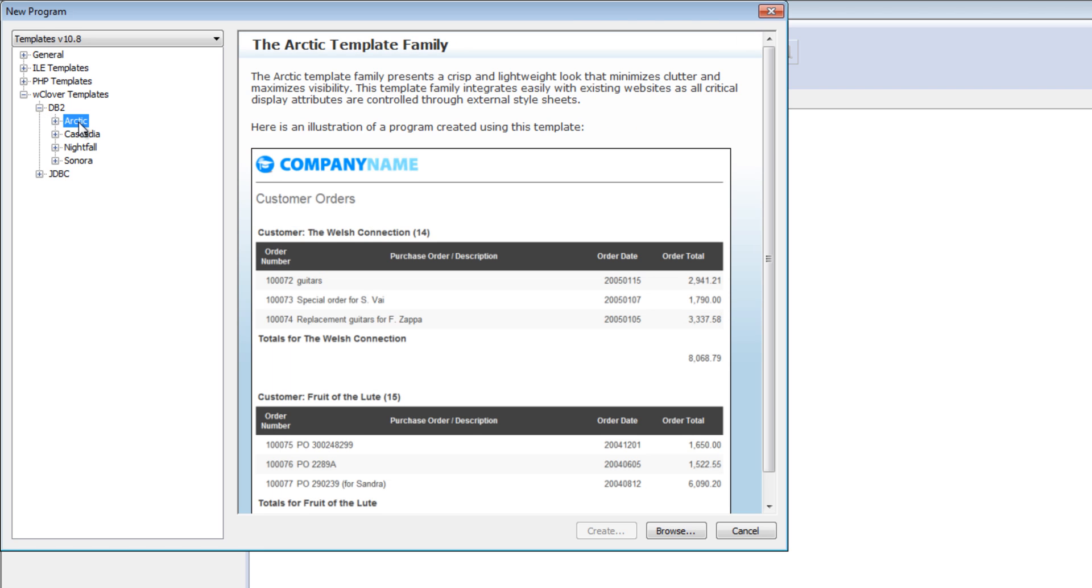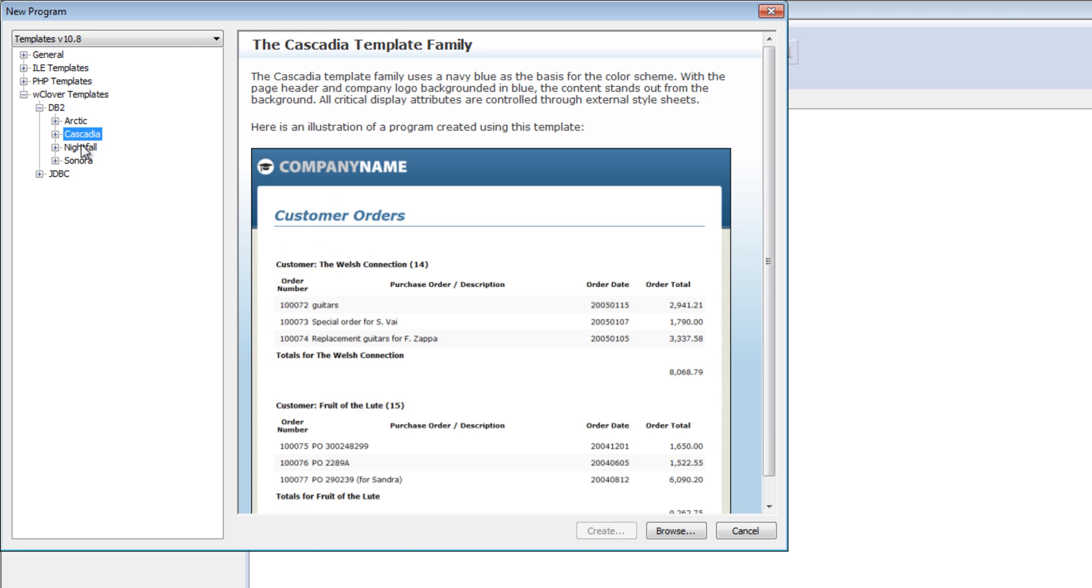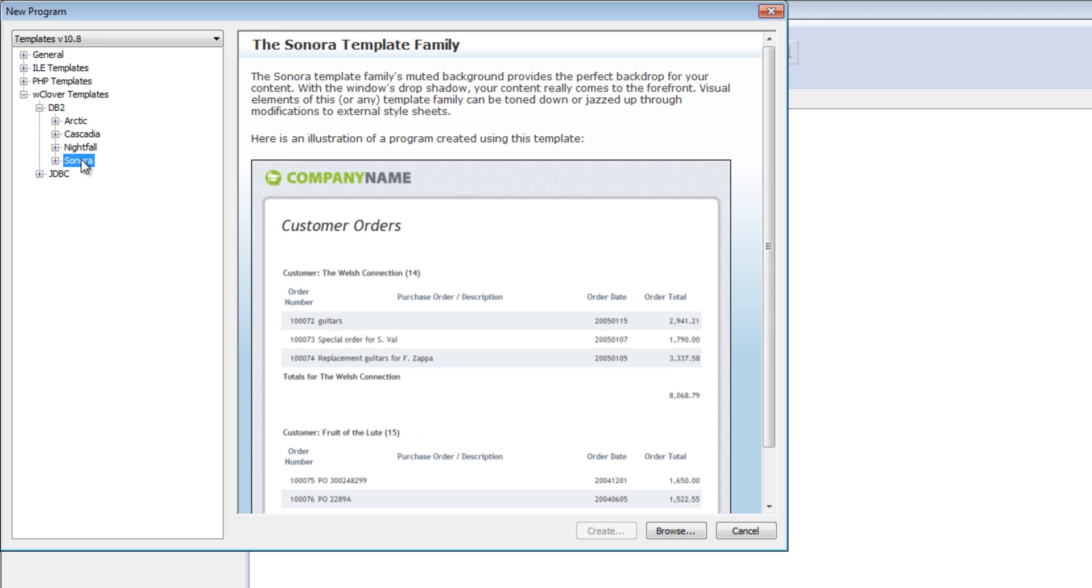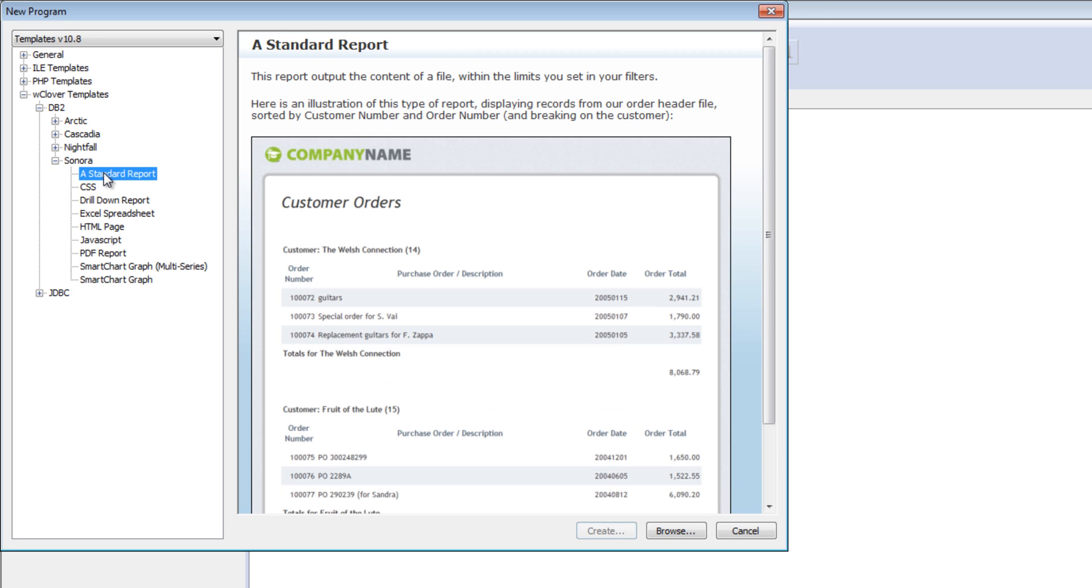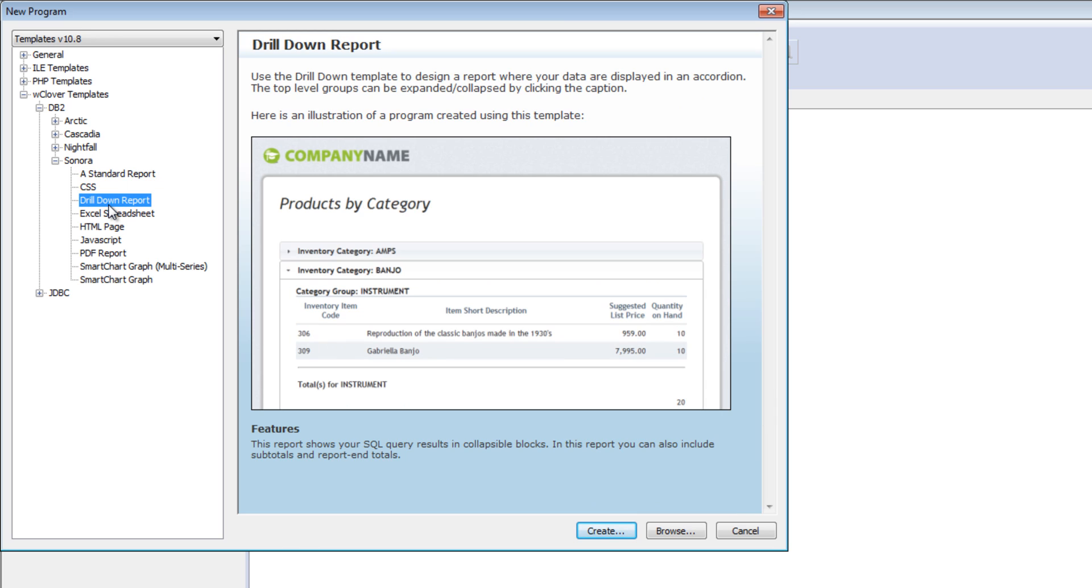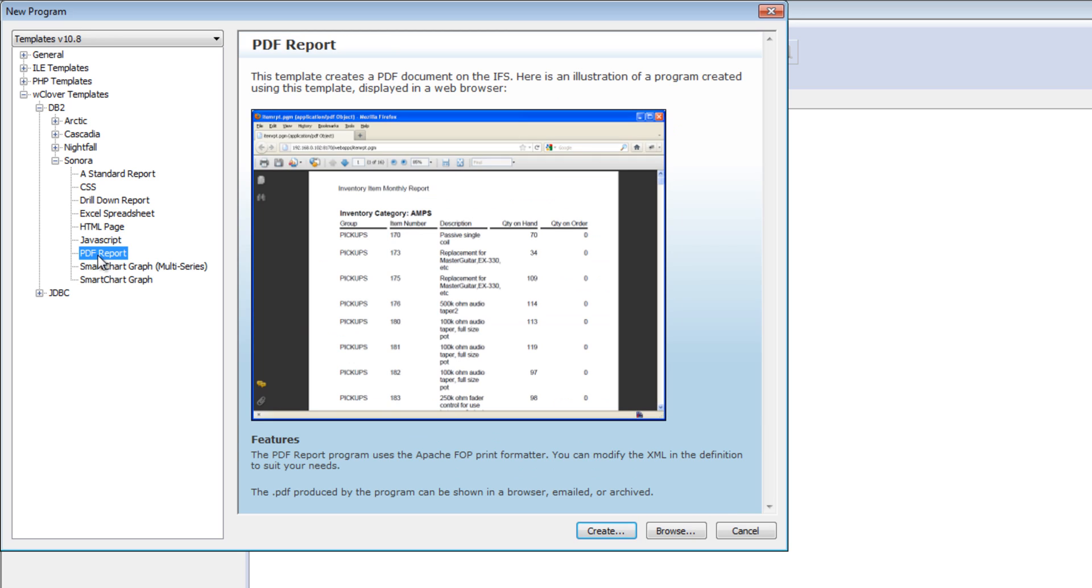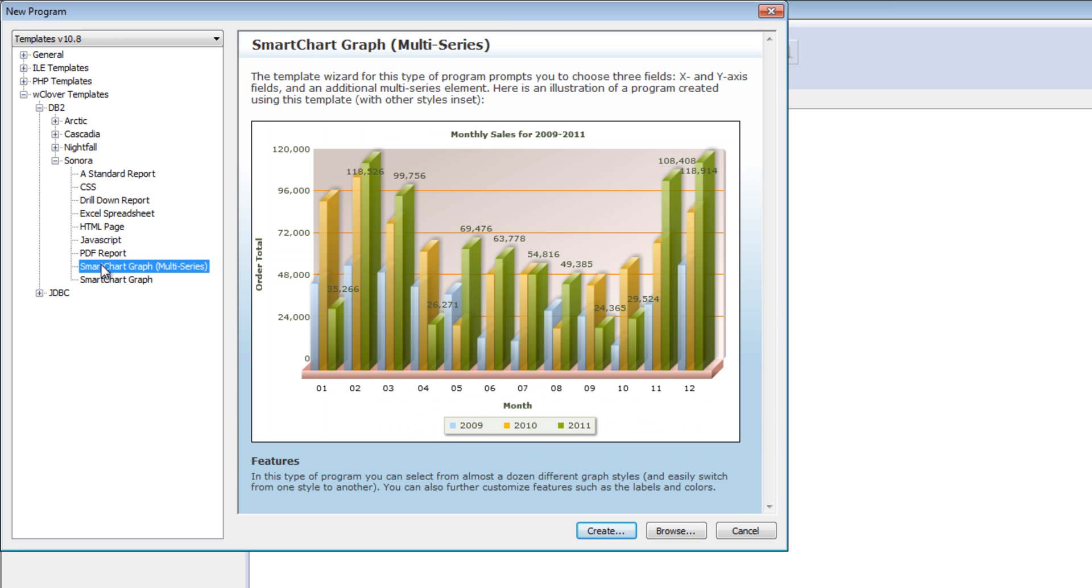Then we have different themes or families. These are different colors, fonts, and logos. Each template is completely customizable. You can easily add your own logo at the top. Within each template family, you have different types of report templates, from standard reports to drill-down reports that go into the details, to spreadsheets, you can generate PDFs, and graphic charts.